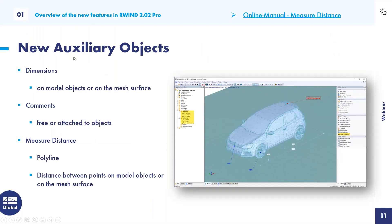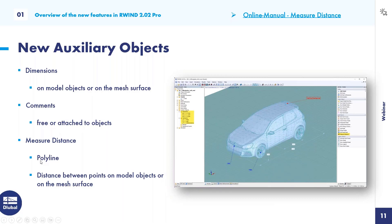The new auxiliary objects allow you to add dimensions, comments, and distance measurements to your model — so you don't need to do this afterwards with screenshots or other programs. You can add dimensions on objects or on the mesh surface, add comments freely or attached to objects, and measure distance as a polyline between points on the model or mesh surface.